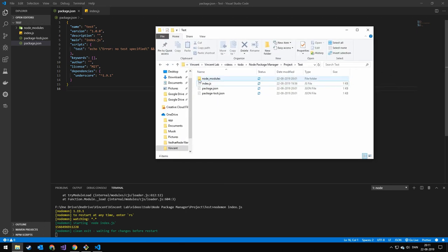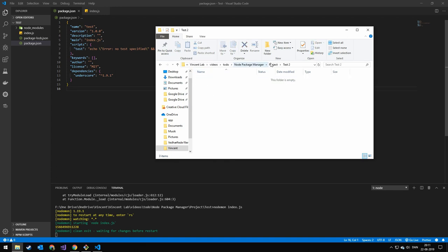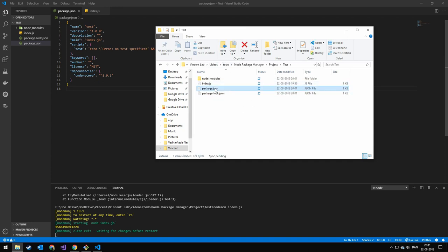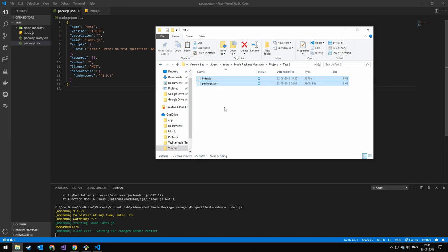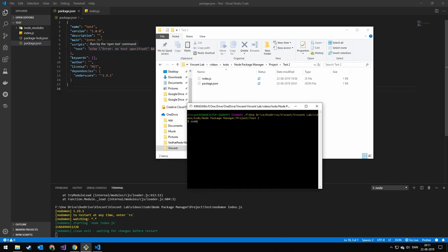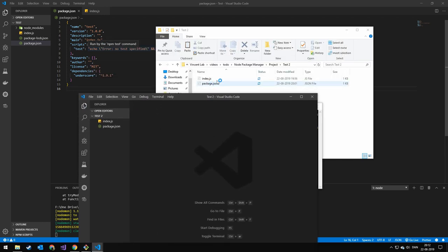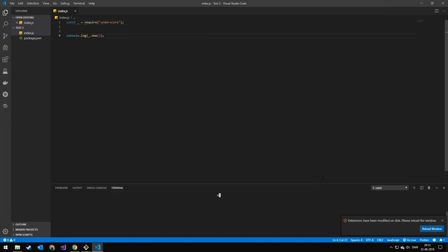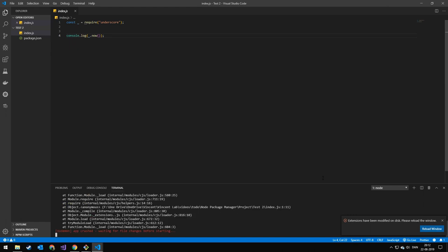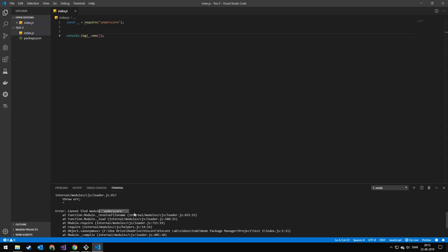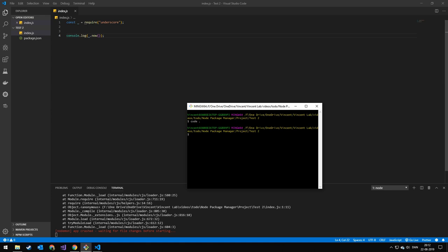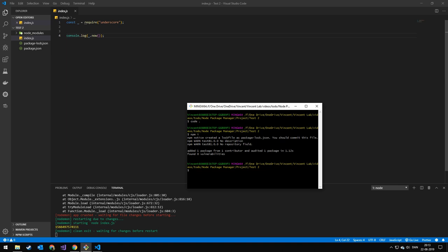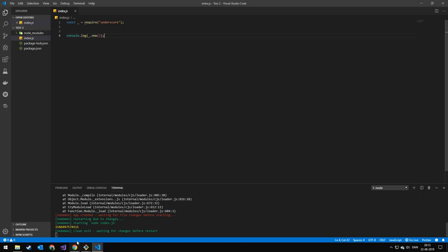We're going to make a new folder called 'test2.' From the first project, we're only going to copy the package.json and the index file — these are also the only files you would push to Git. You can see we have our package.json and our index.js. If we run nodemon, we get an error saying it can't find underscore. That's because the first thing you have to do is run 'npm install' in the folder where your package.json is stored. Now you can see it works.